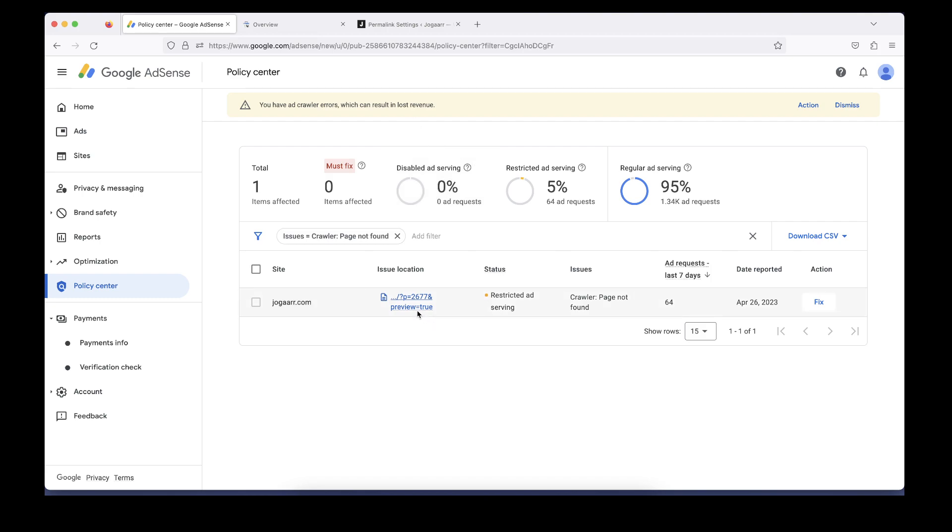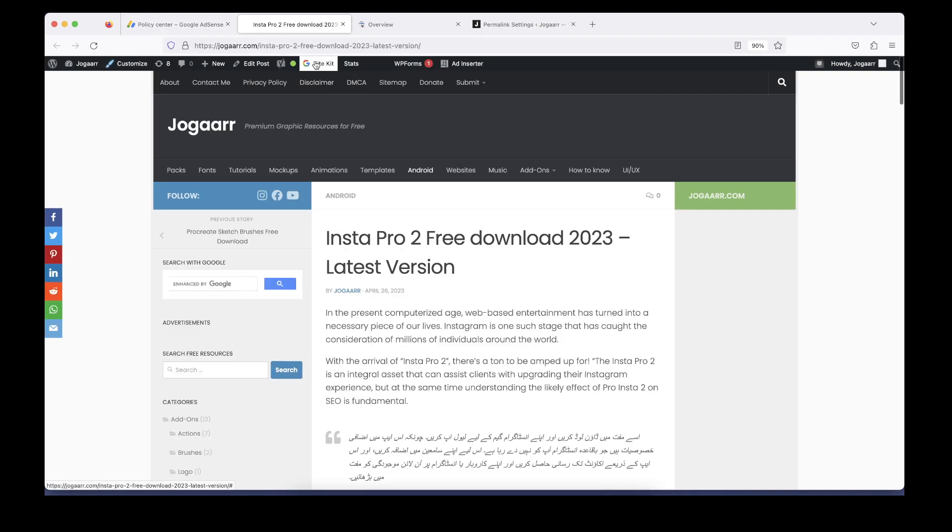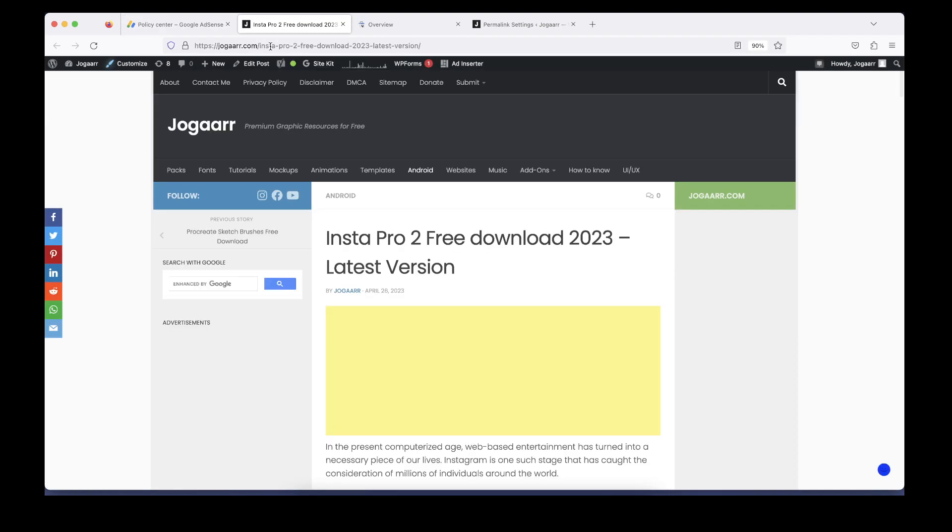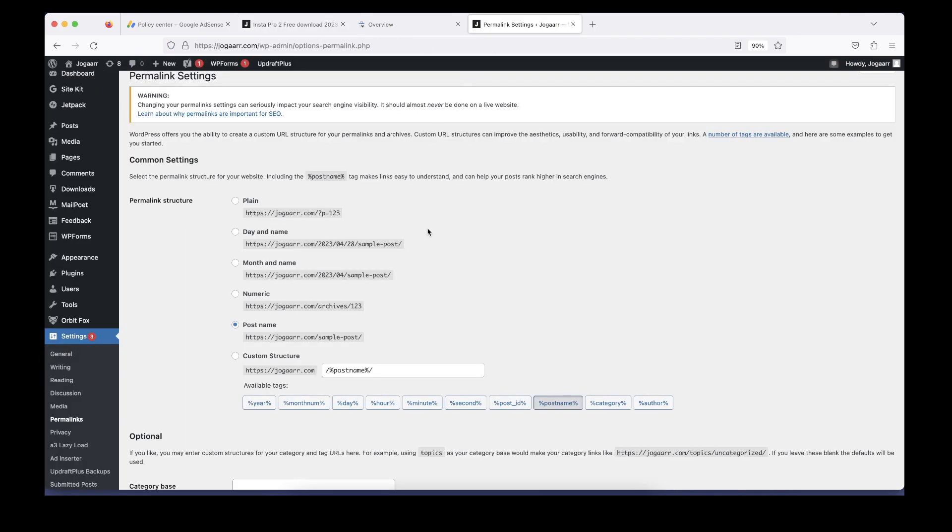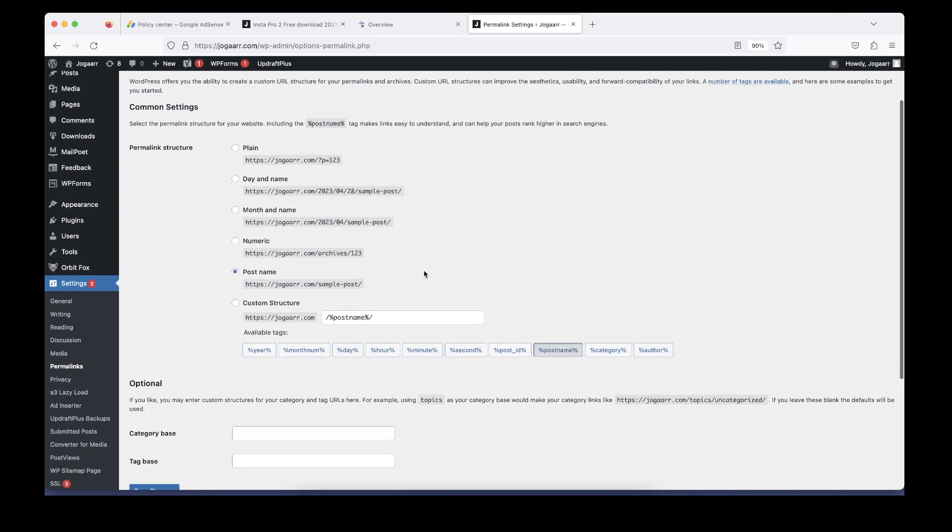The problem is when I click on this link, you can see there's something at the end like P equals 2677 and preview equals true. When I click on this link, a page appears, but the link is different from the original link. Both have the same redirectional destination but they have different URLs. For example, in a WordPress site, this can happen with permalink settings.